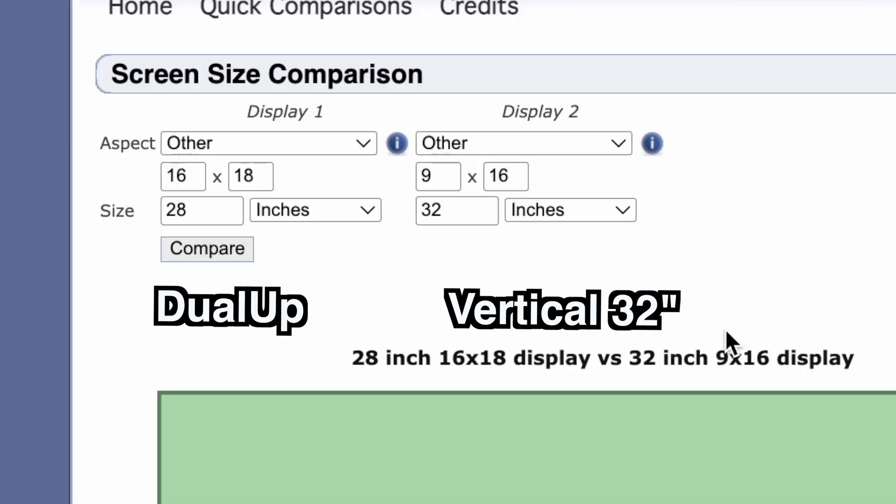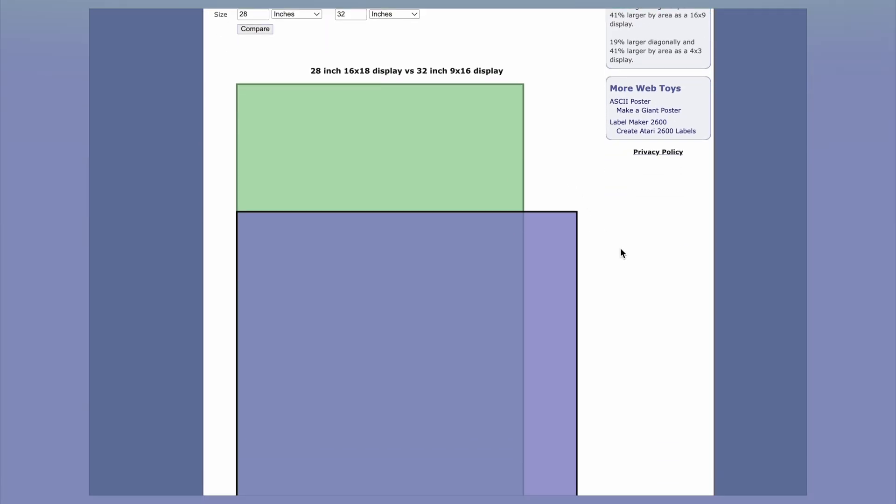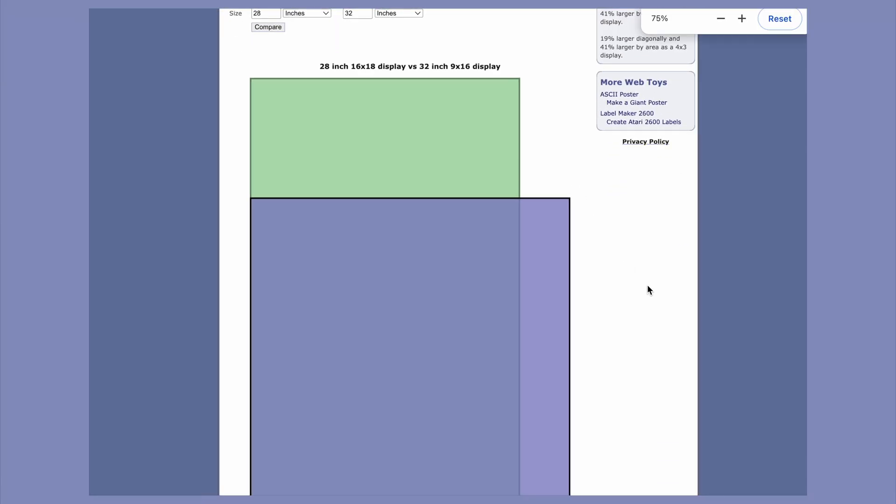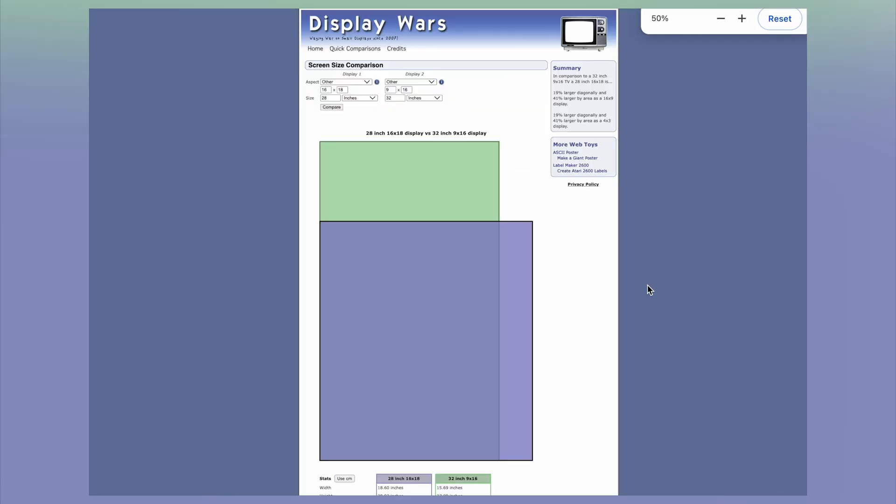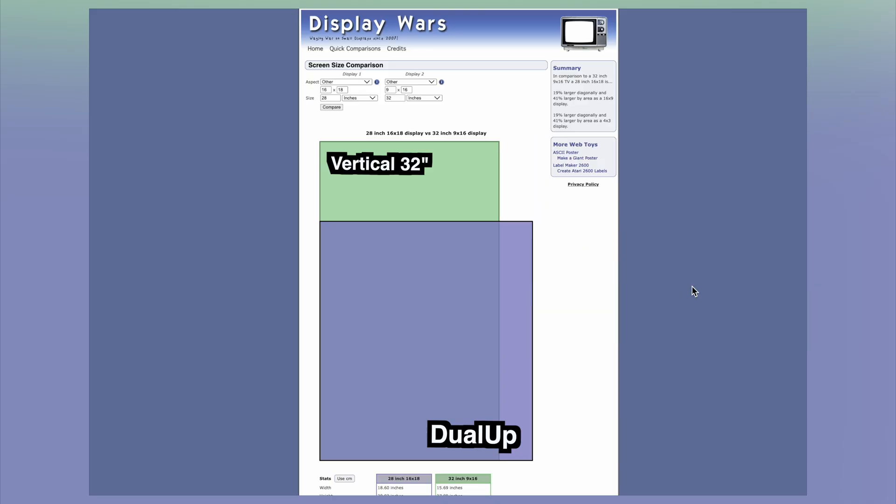You can try using vertical 24-inch, 27-inch, or 32-inch monitors, but you will find yourself either not having enough horizontal room with a 24-inch monitor or having to move your head up and down too much with a 32-inch monitor.